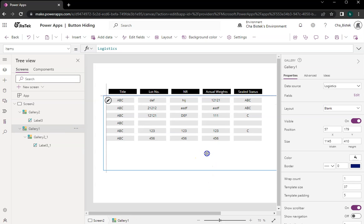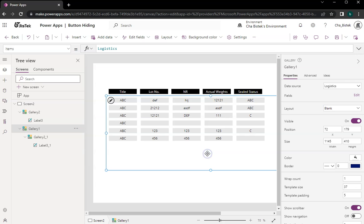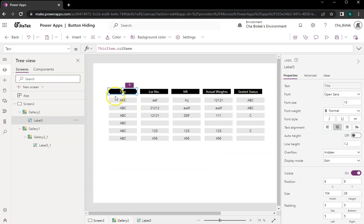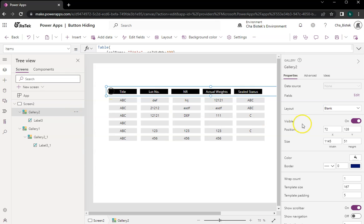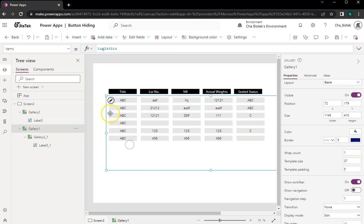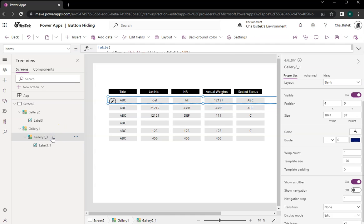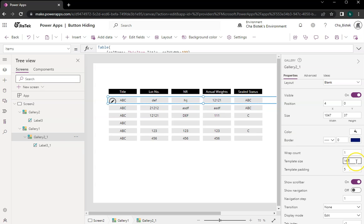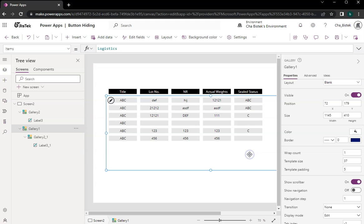So we match the width of the header. To be more accurate with this, what we can do is click on the gallery — we have the sizing here. Let's change the template size. Right now it's 167. So let's go here and check the template size, which is 167. Once we do it exactly, you see that it's already aligned.